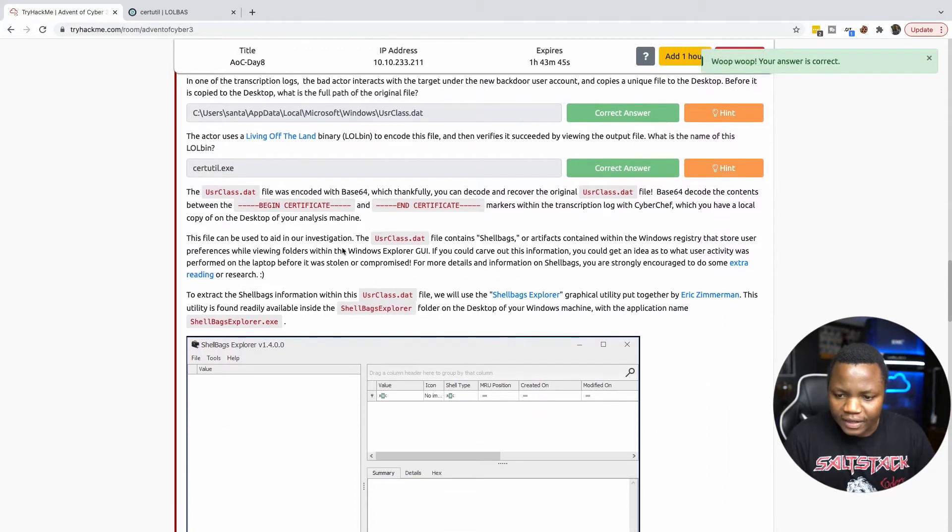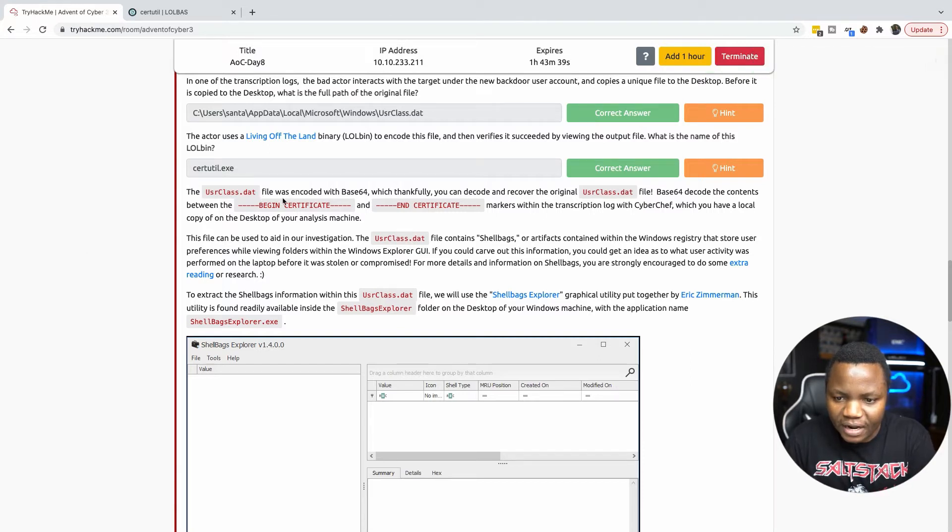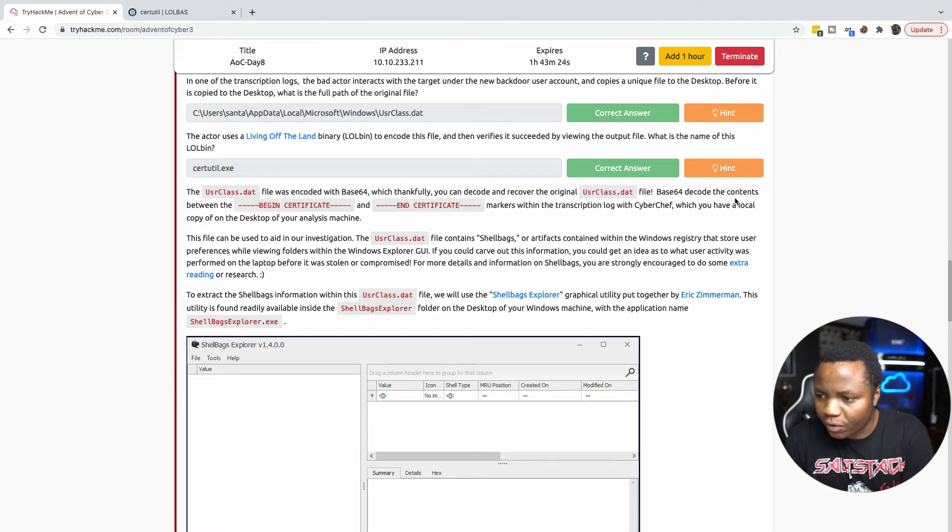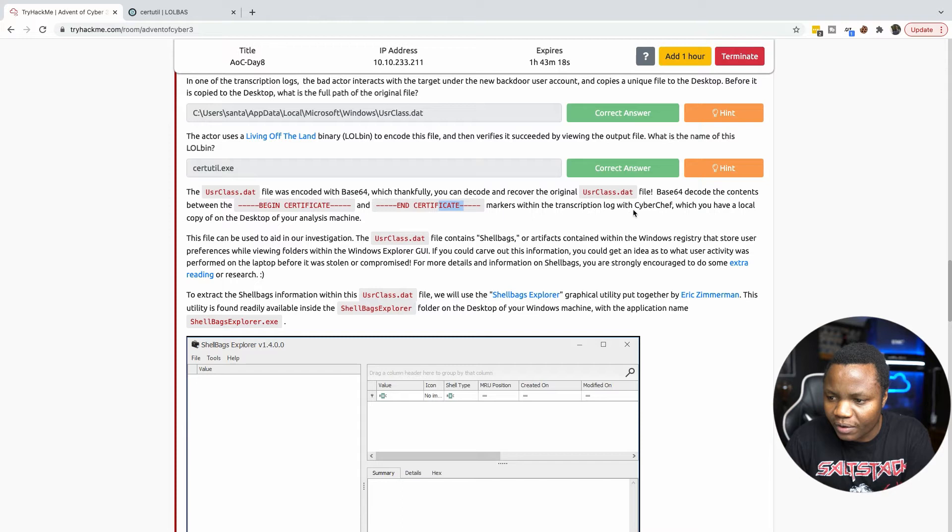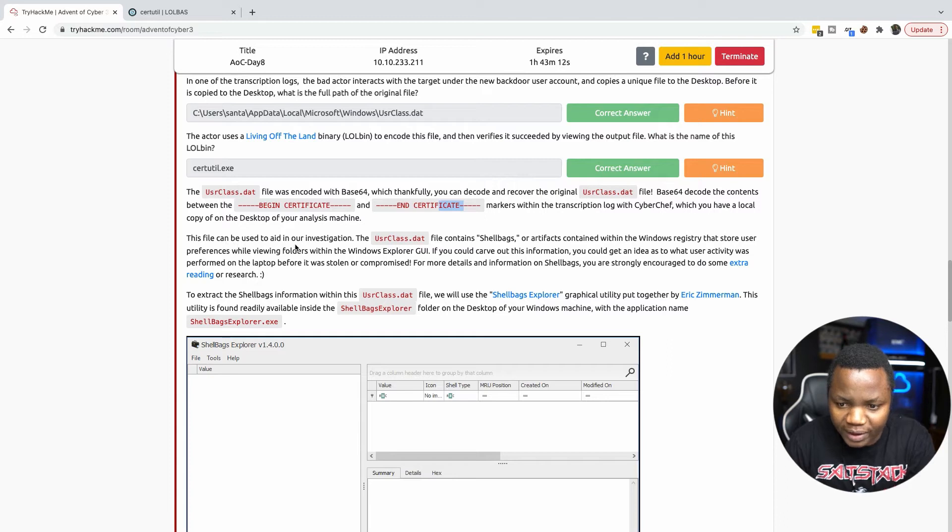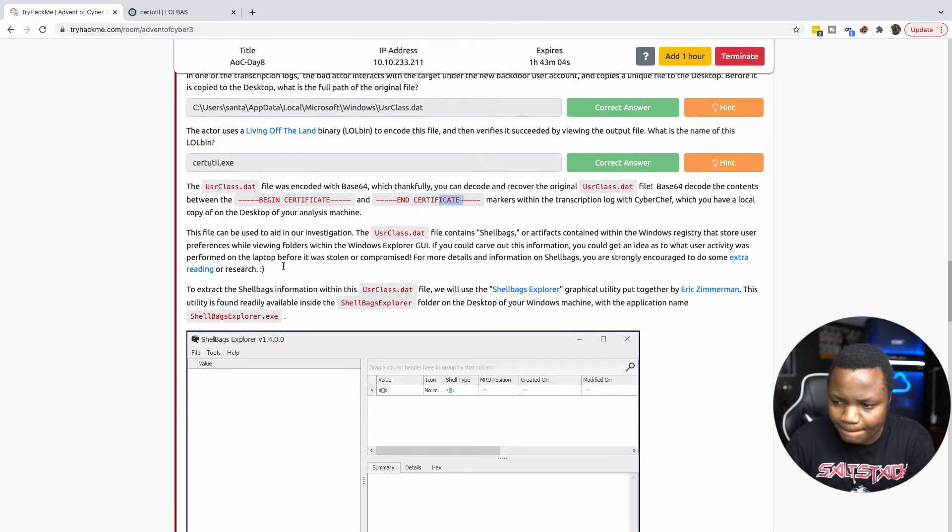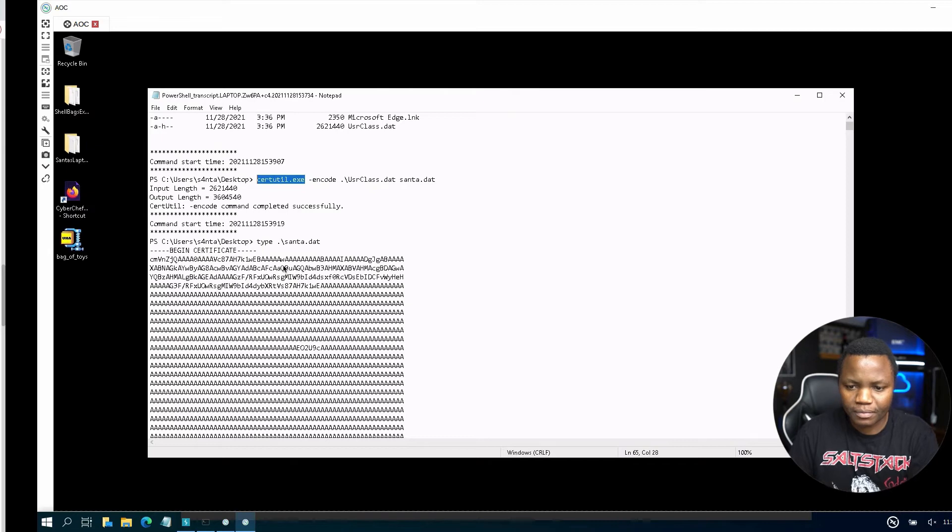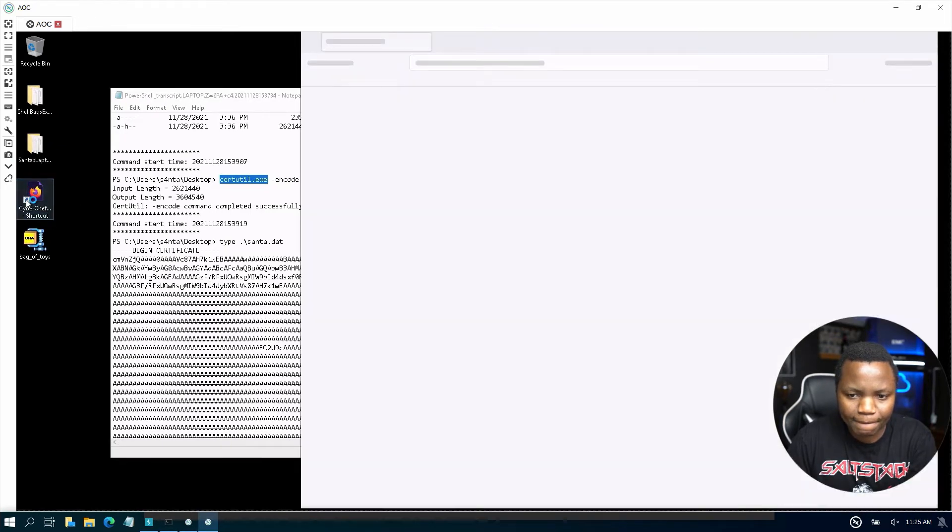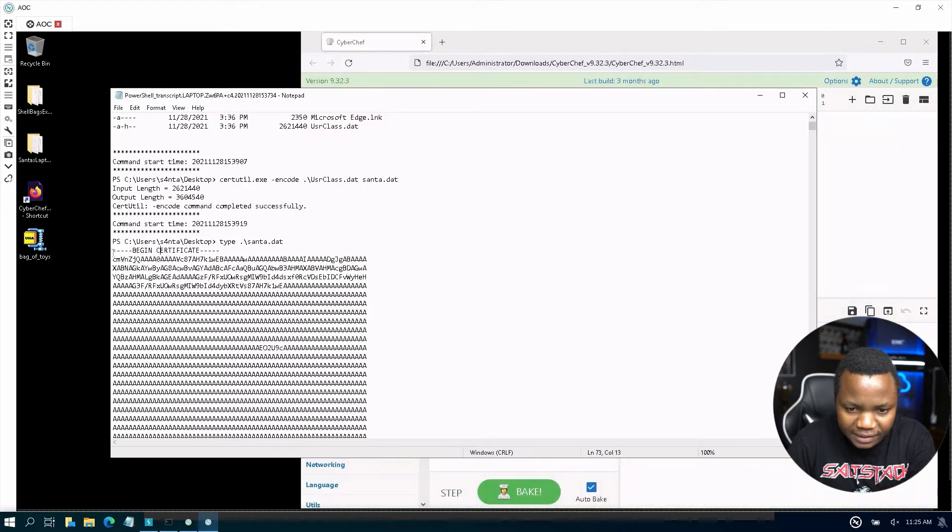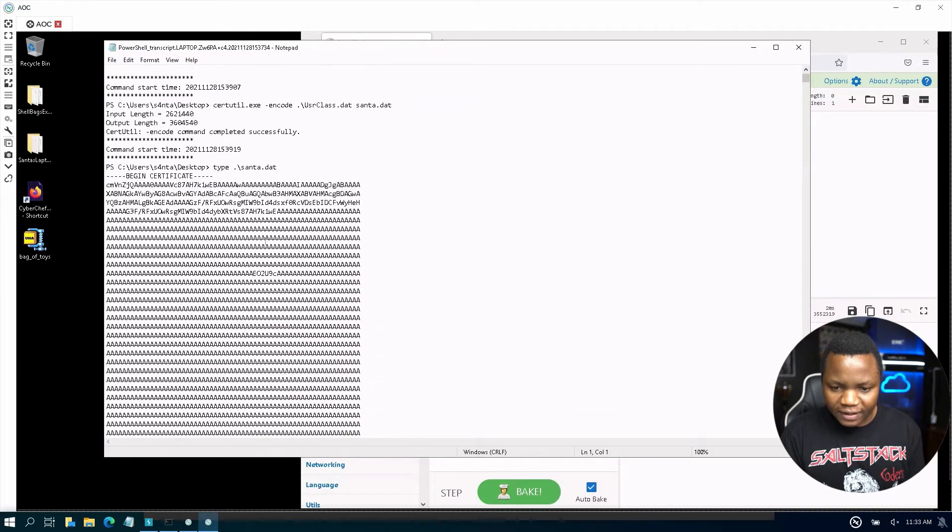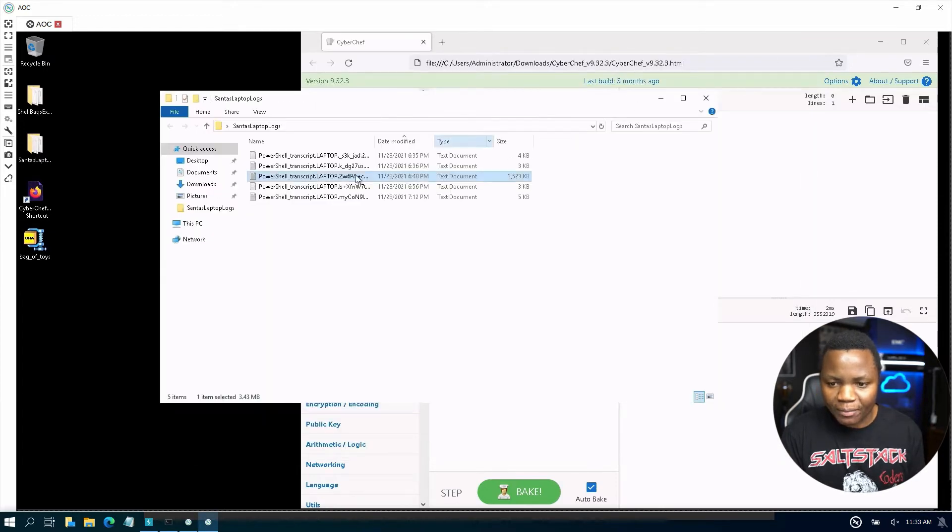The user class file was encoded with base64, which thankfully we can decode and recover the original user class. So base64 decode the contents between begin certificate and end certificate markers within the transcription log with CyberChef. We do have a shortcut to CyberChef here and the contents that we're talking about are here. So begin certificate, it must be a very long file. Here's what I'm going to do: I'm going to copy that file and delete what I don't need.